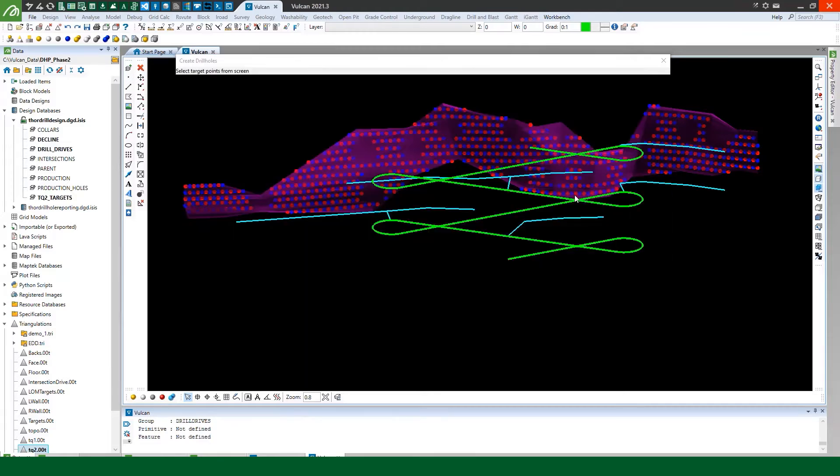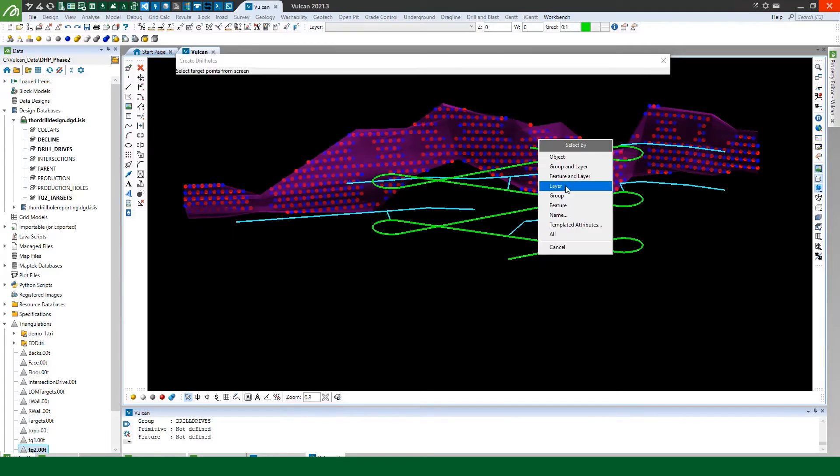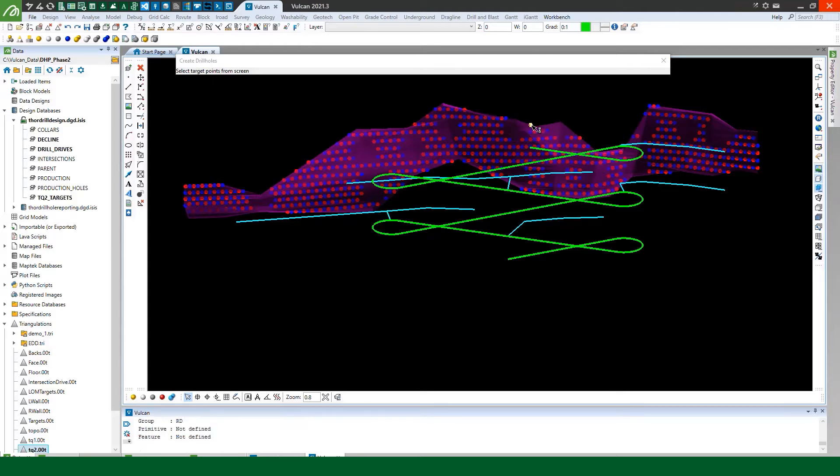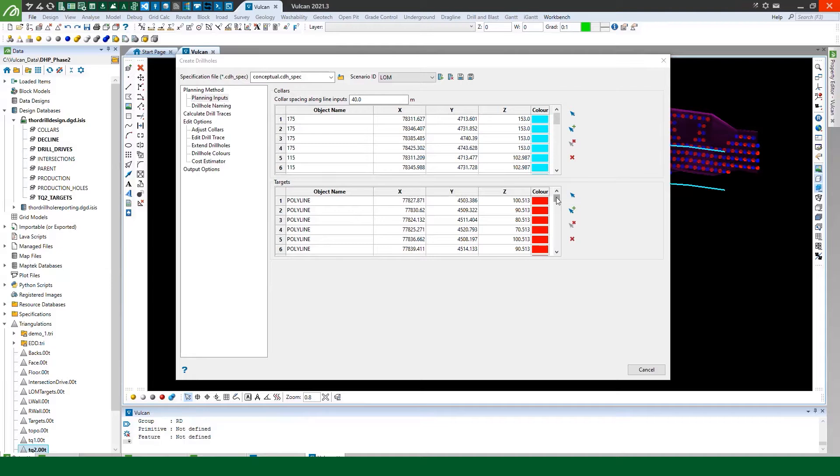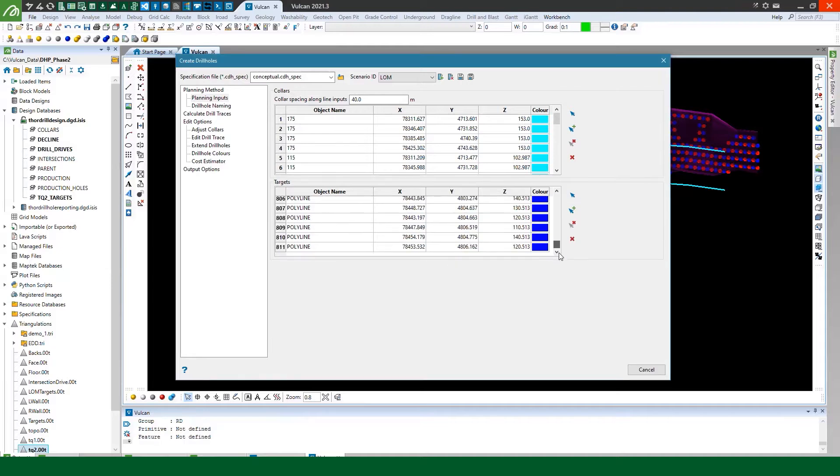And then I can pick my targets and I'll select by layer. Pick my targets layer and you can see it sucks all of those into the panel for me as well.